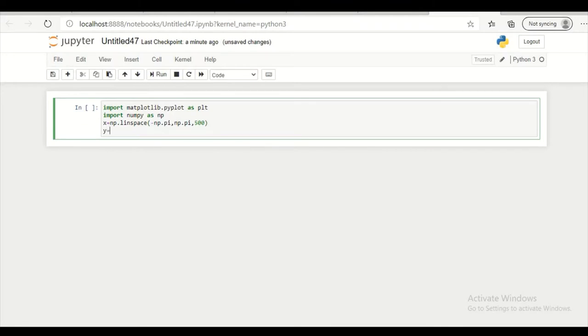So y equal to np dot sin x. So this is my x and y ready.